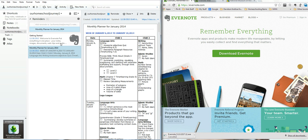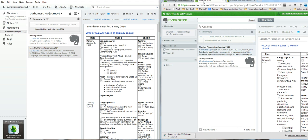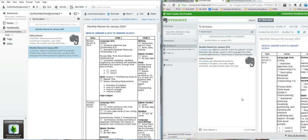This is the desktop version right here. It syncs to the web — this is the web version — and it also syncs to your app. You can get an Android app, and I believe they have it for iPhone. Everything syncs together. I find it easier to work with the desktop version, especially when you're creating planners.